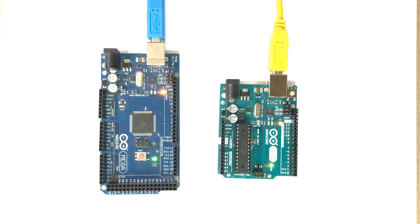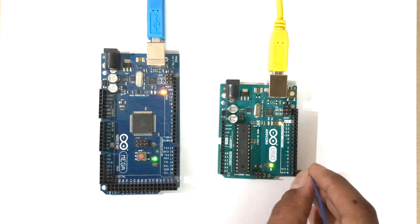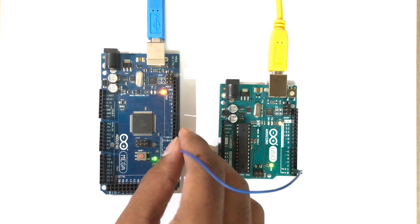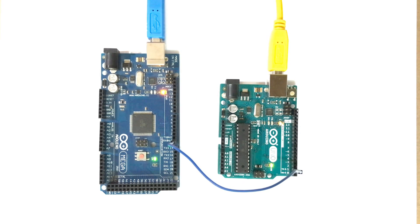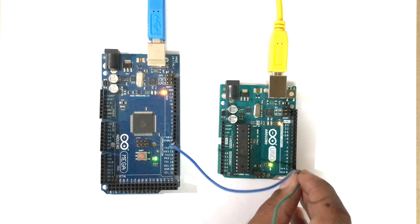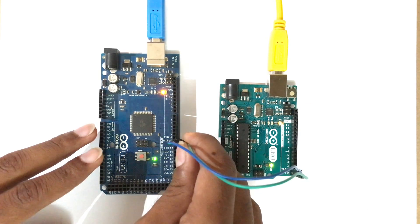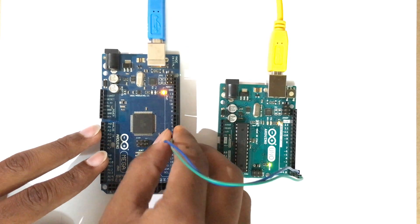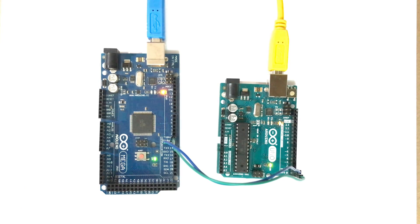First of all we will connect TX of Arduino 1 with RX of Arduino 2. Now we will connect RX of Arduino 1 with TX of Arduino 2. Now connect ground pins of both of the Arduinos to a common ground.